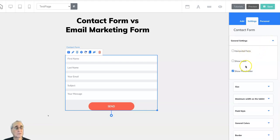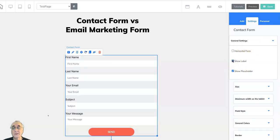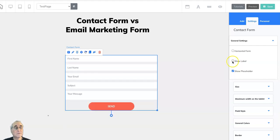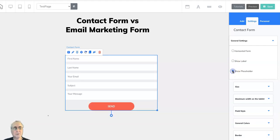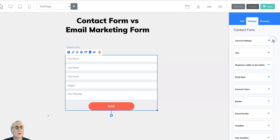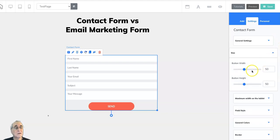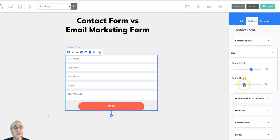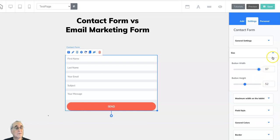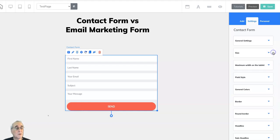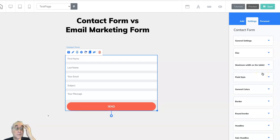Horizontal show label for example like that. Show the placeholder or not. Don't know why you'd want to not have either of those. The size of the button can change. The height of the button can change. It can go all the way across. The minimum width on a tablet view.